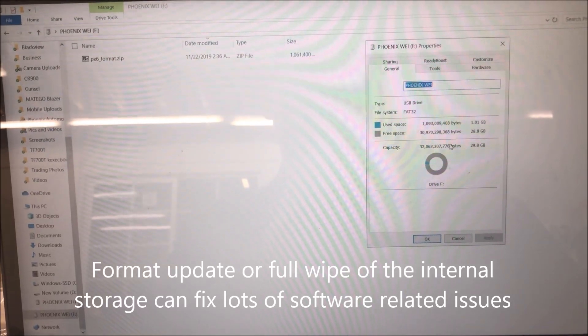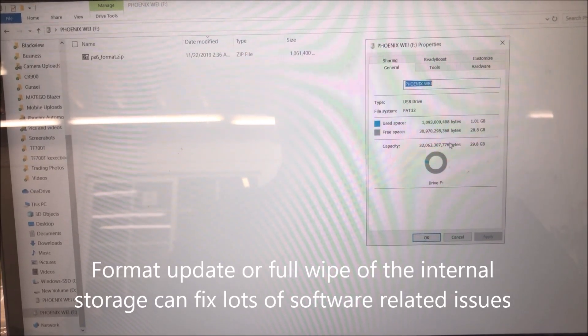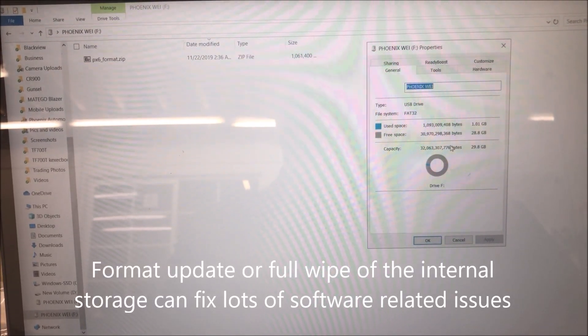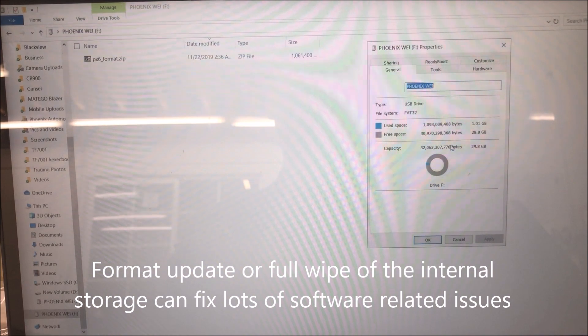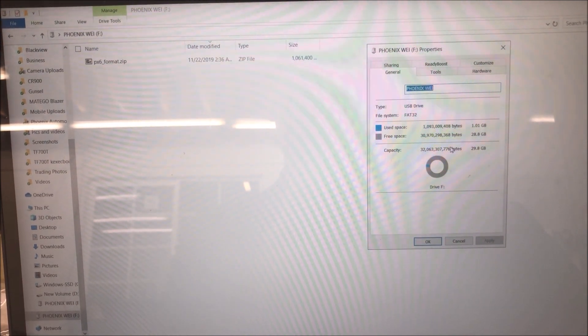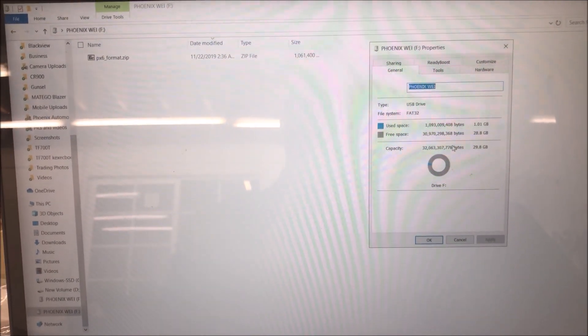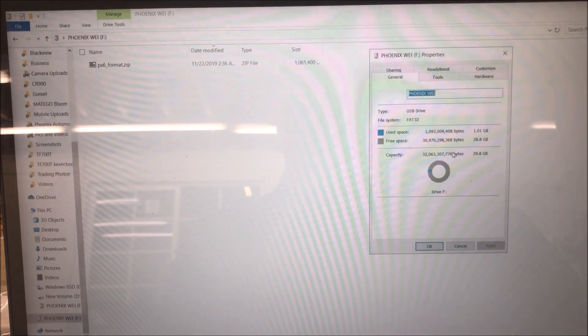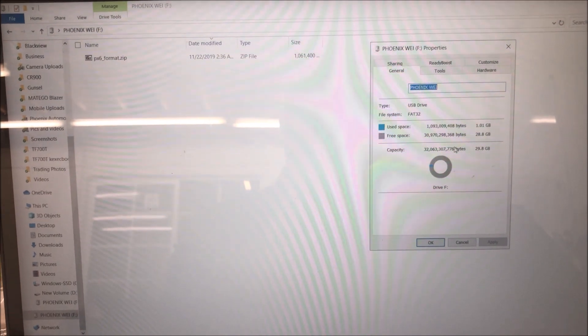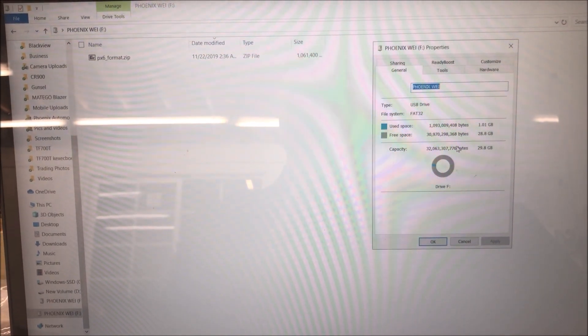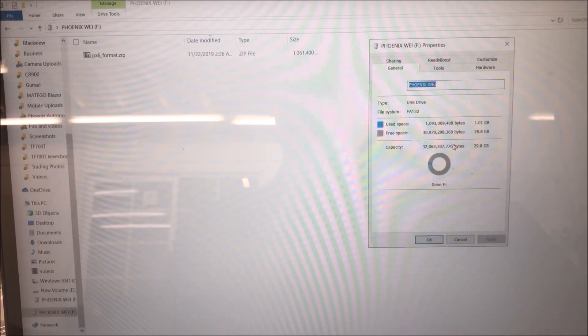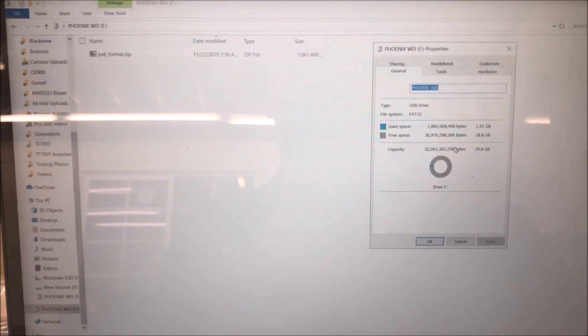In this video, we are going to show you how to do a format update of the PX6 vertical screen Android head units. Basically, this operation will fully wipe the internal storage of the head unit.